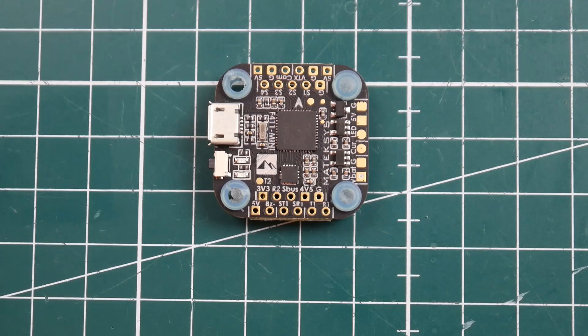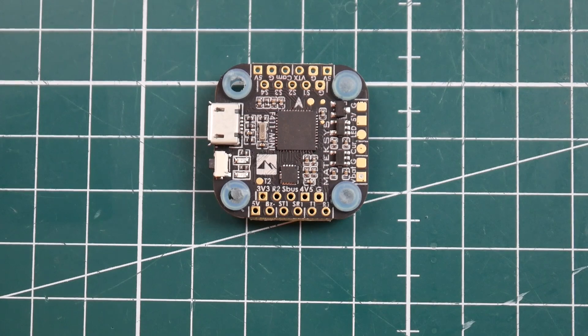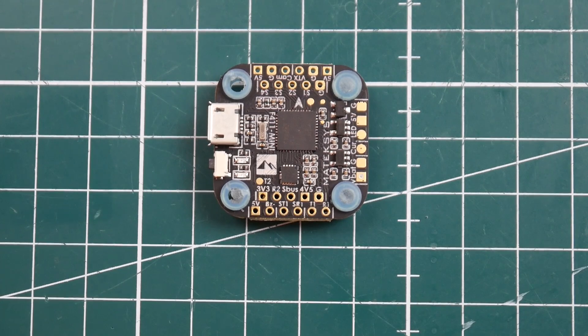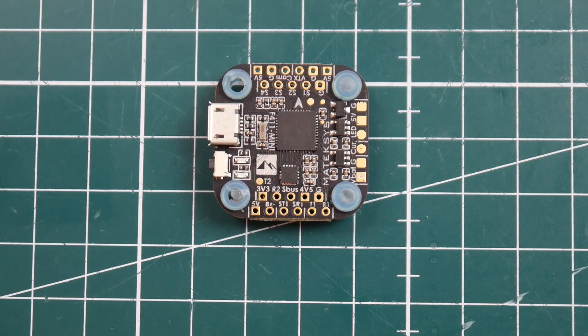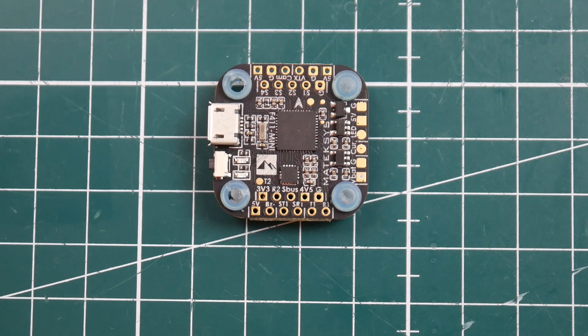Hi guys and welcome back to the channel. So today we're going to be taking a look at the Matec F411 Mini and why this is such a really interesting little flight controller.